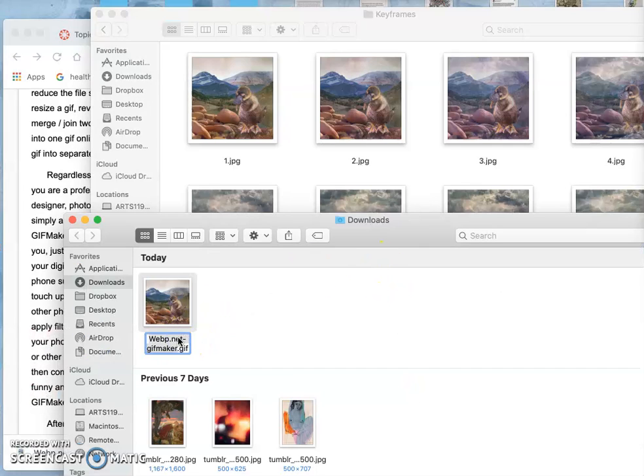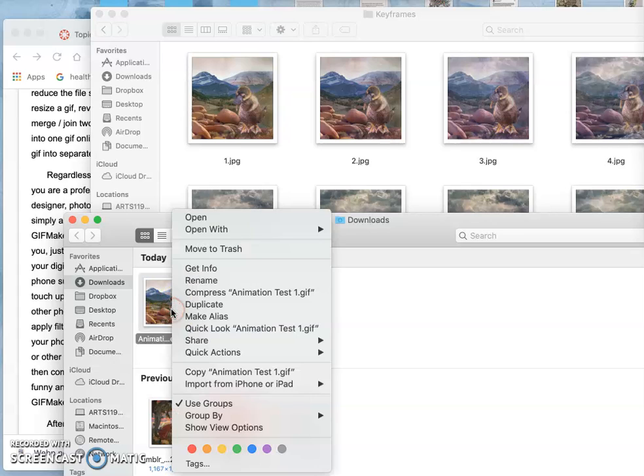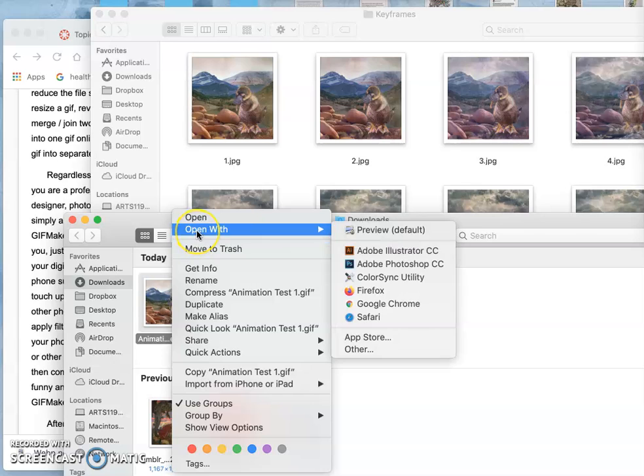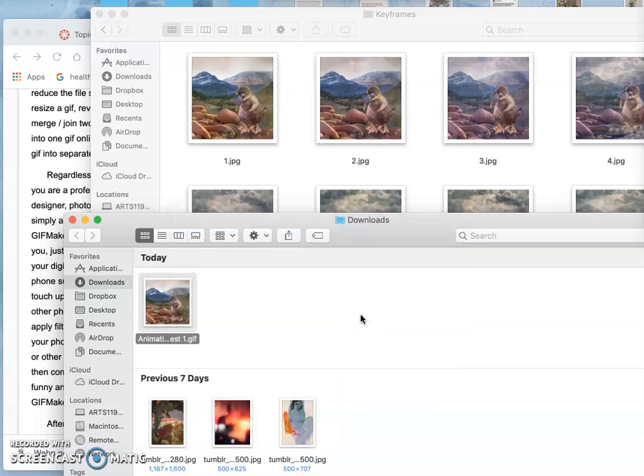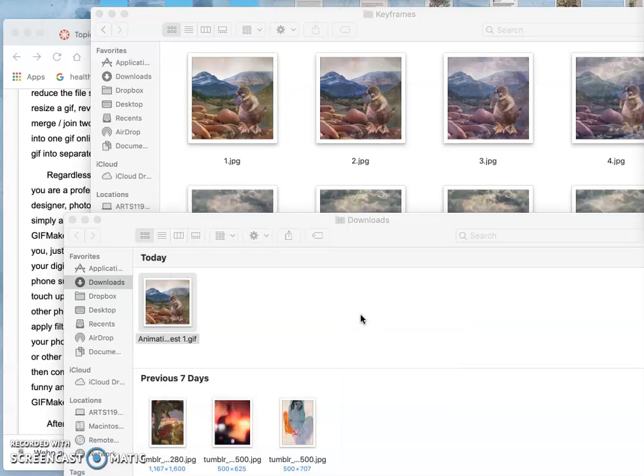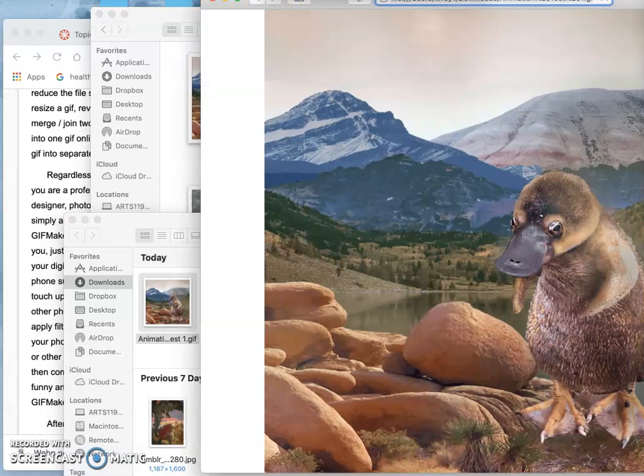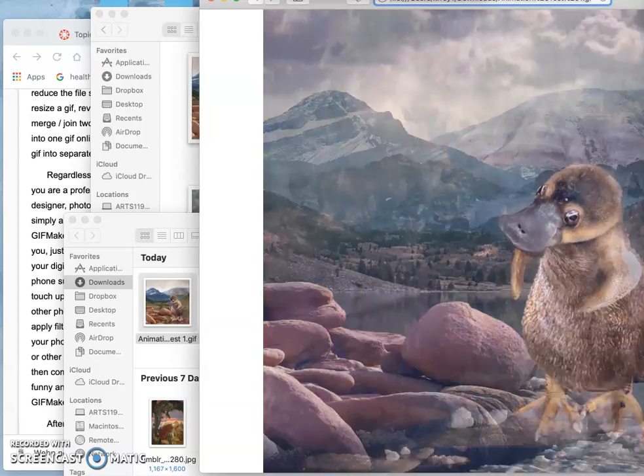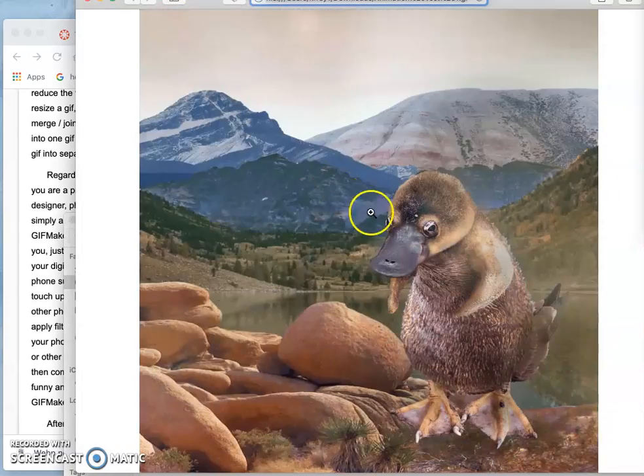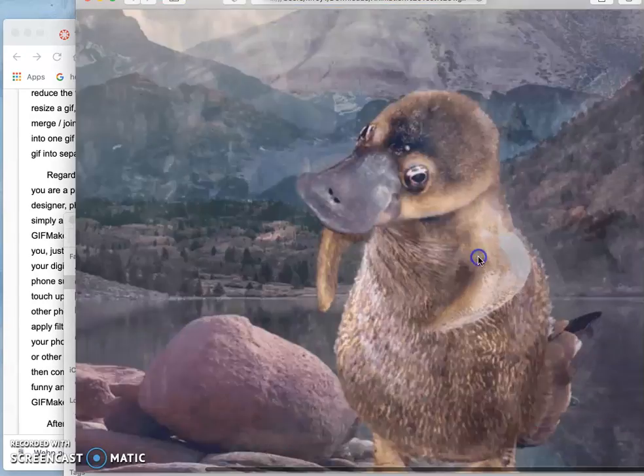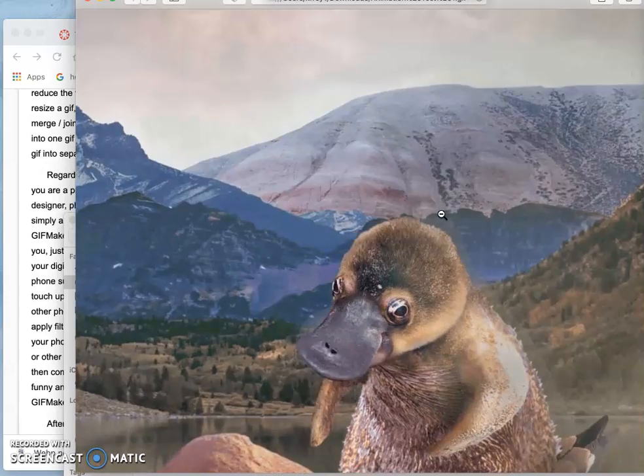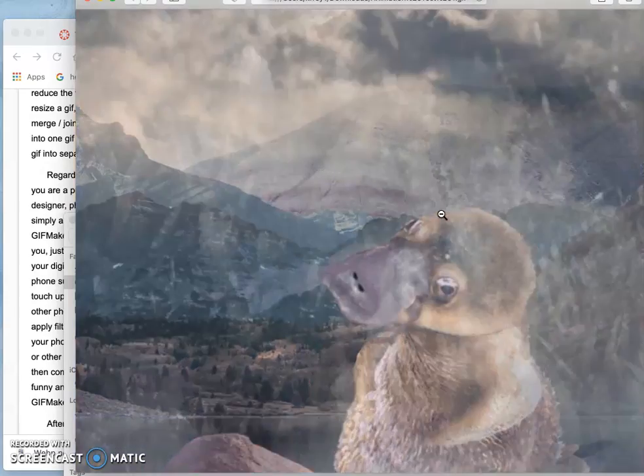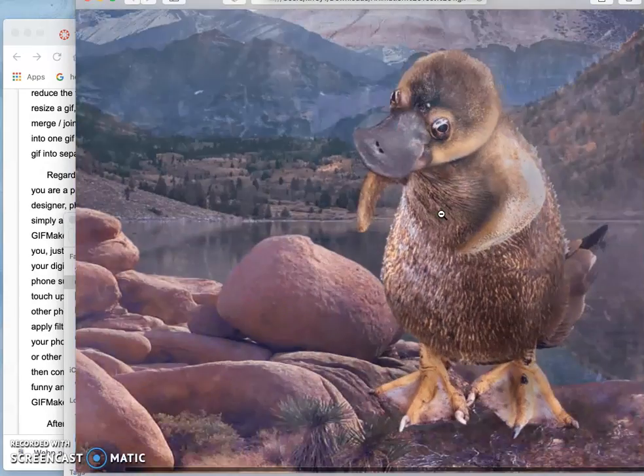And I'm just going to call this, so this is called an animation test, or sometimes an animatic. And then I'm going to open it with a browser. And I tend to use Safari for this, because I don't use Safari for anything. So I might as well use it for testing my animations. And it shows it to me at real size. So I can see that I've got all my pixels there. And then I can see the timing.